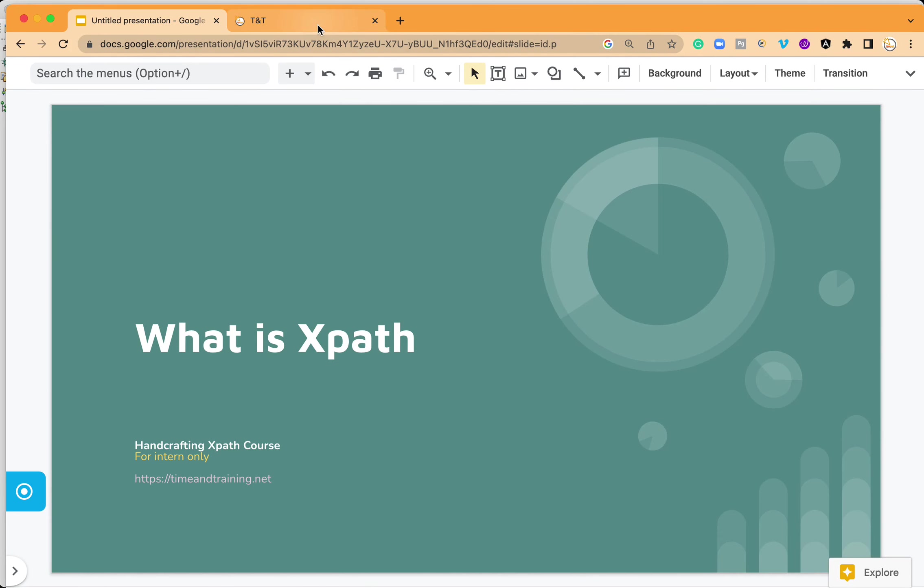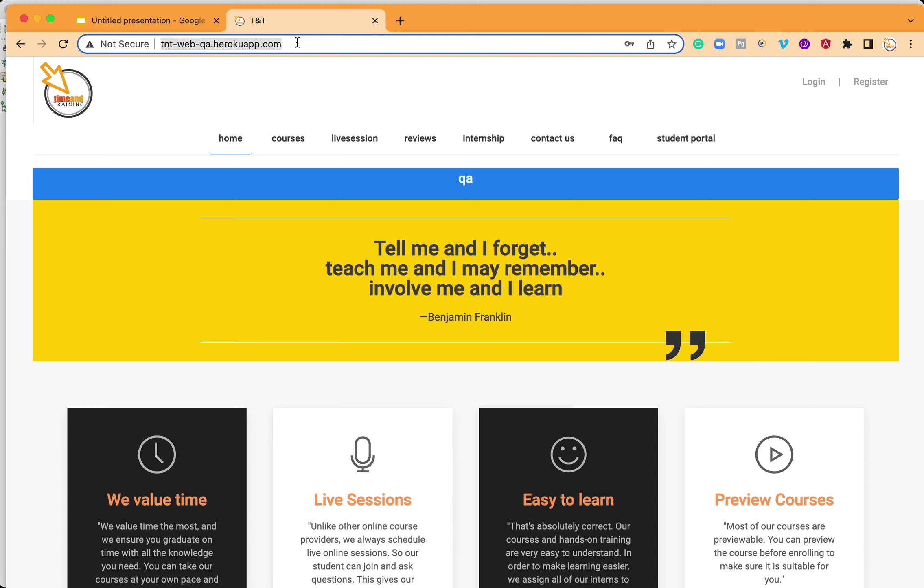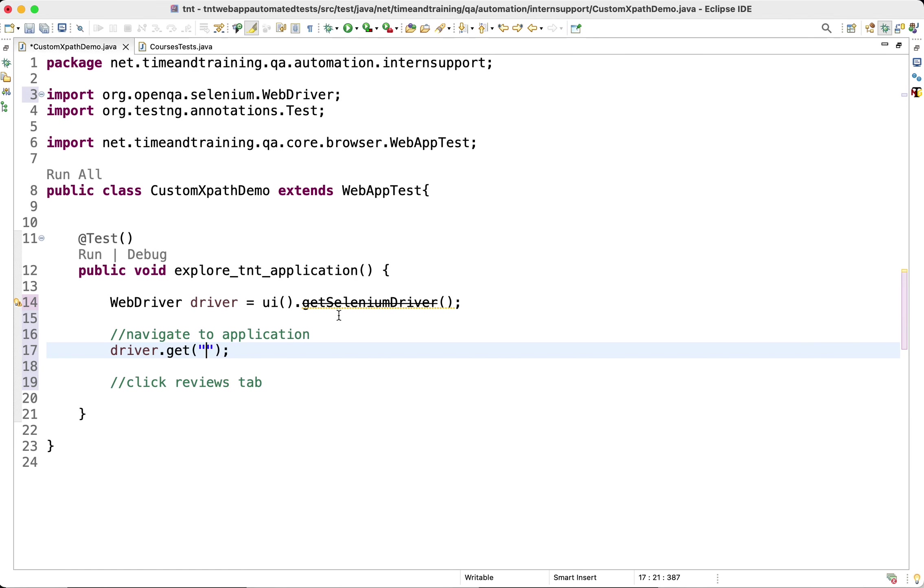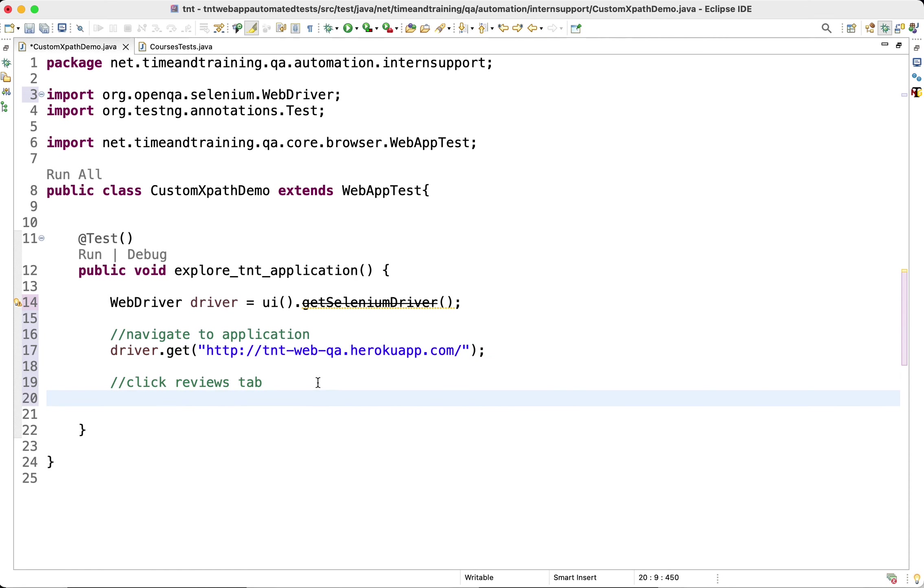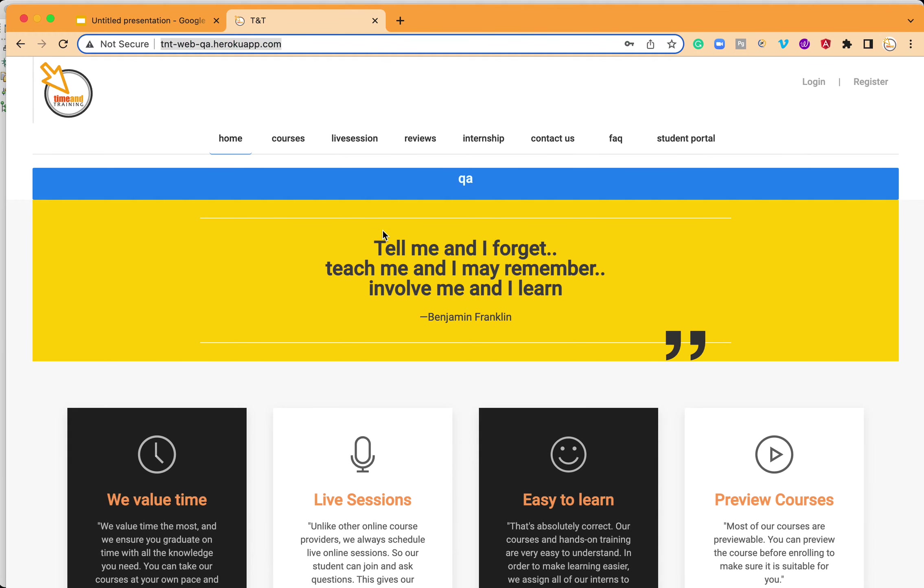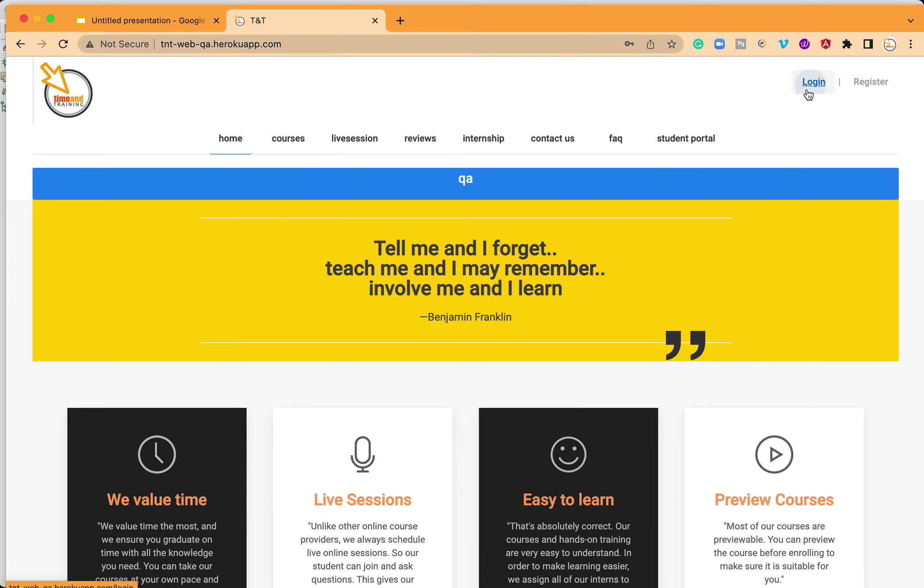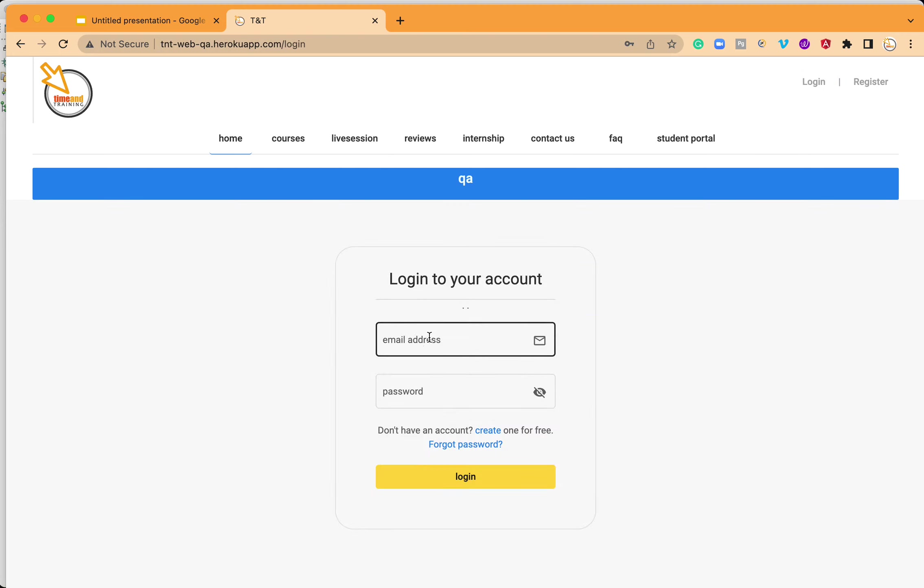I will use the get method and give the address of our application, which is the QA environment application address. Now you will see the use of XPath. With this line we can navigate to an application, and we will end up here. Now our intention is to click on reviews. This is what you have to do in an application - you probably have to click on certain elements, write on certain elements, or read something from an element.